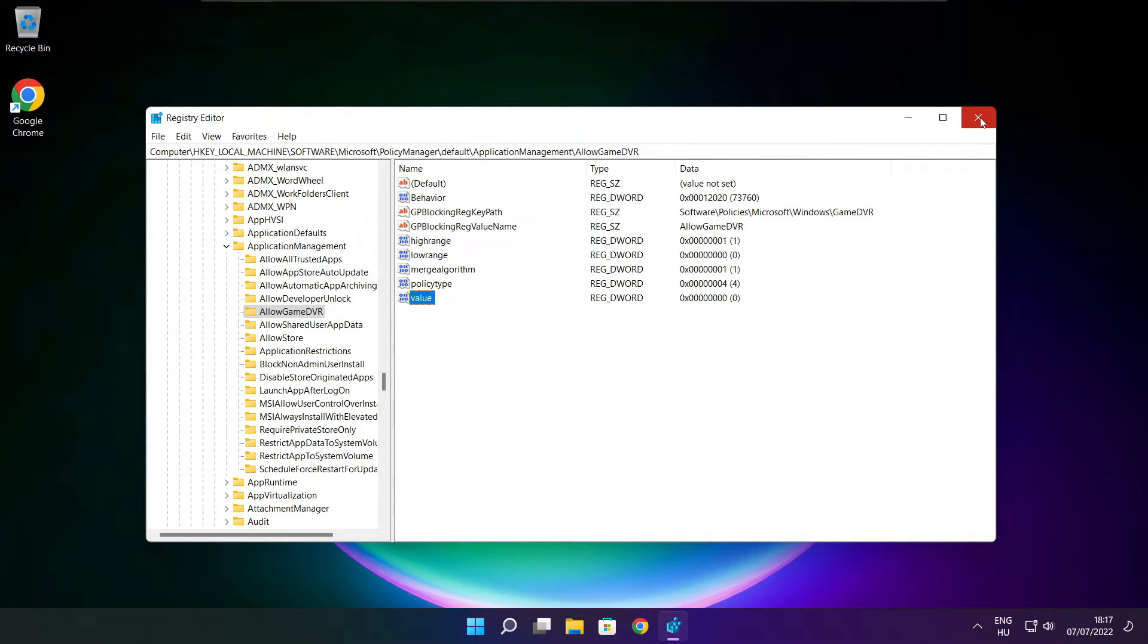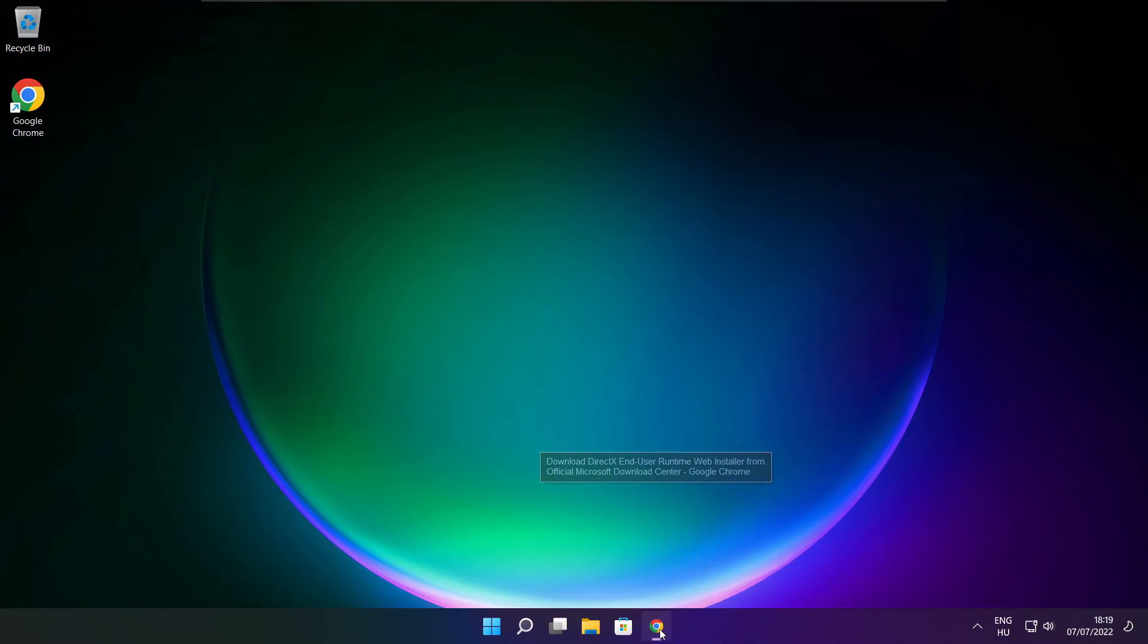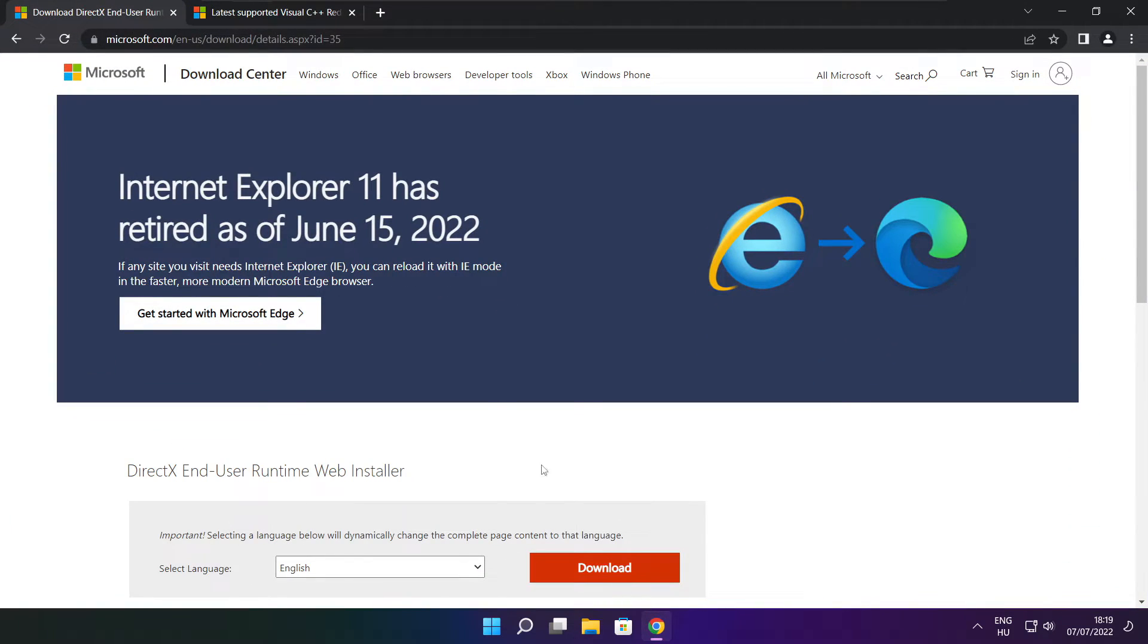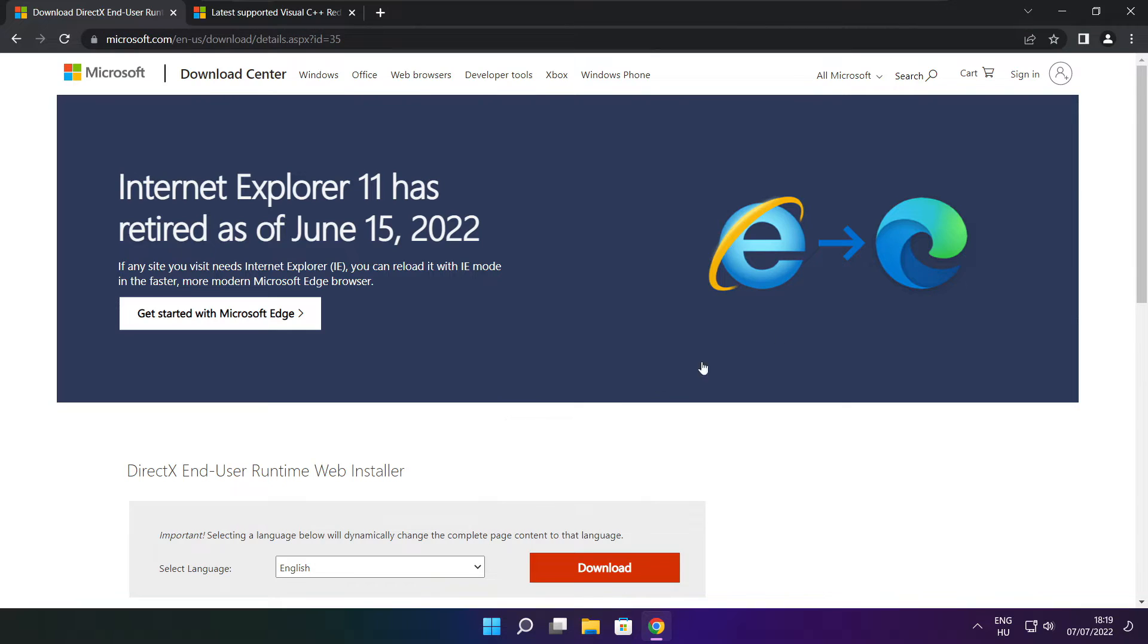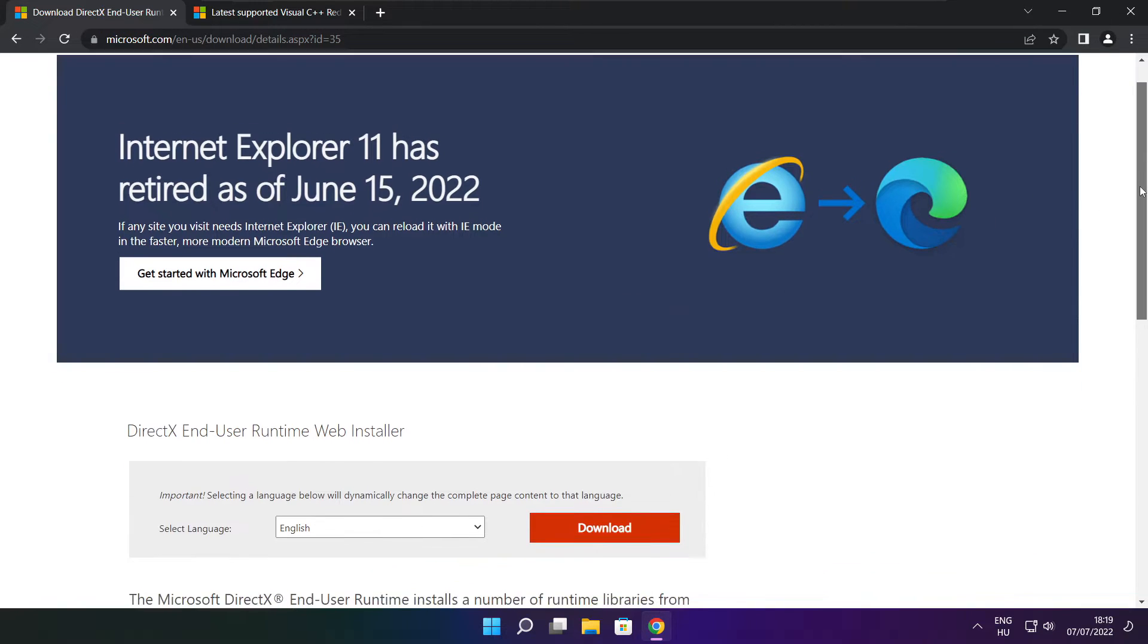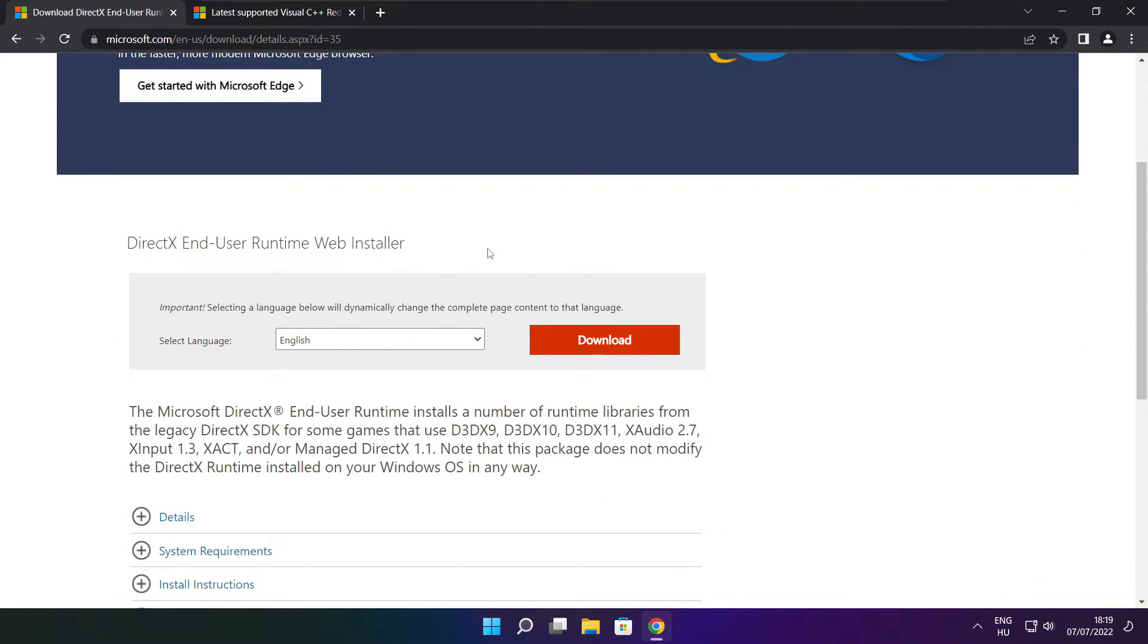Close window. Open internet browser. Go to the website, link in the description. Click download.